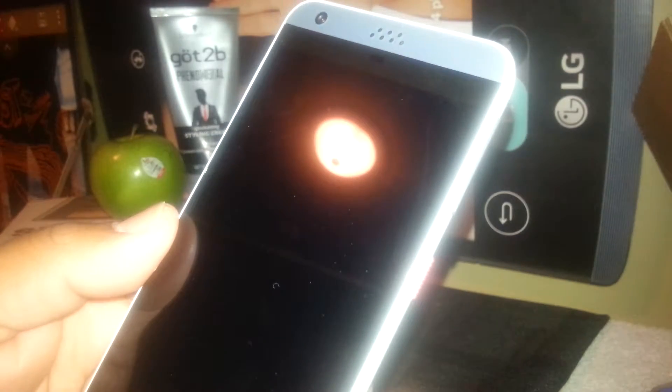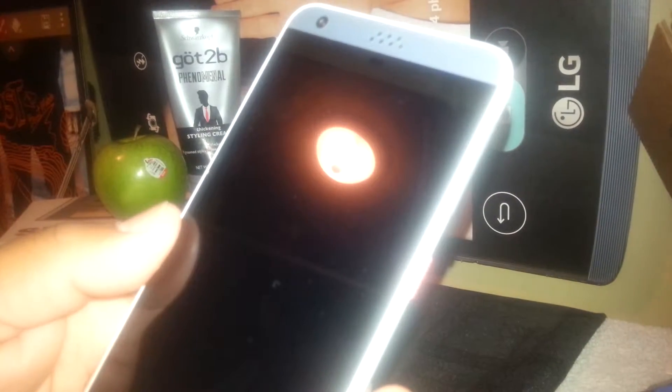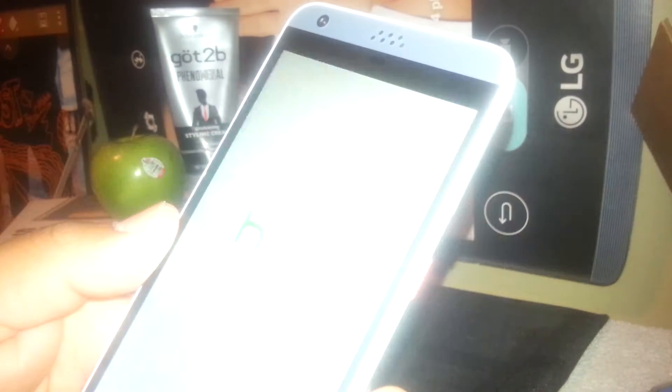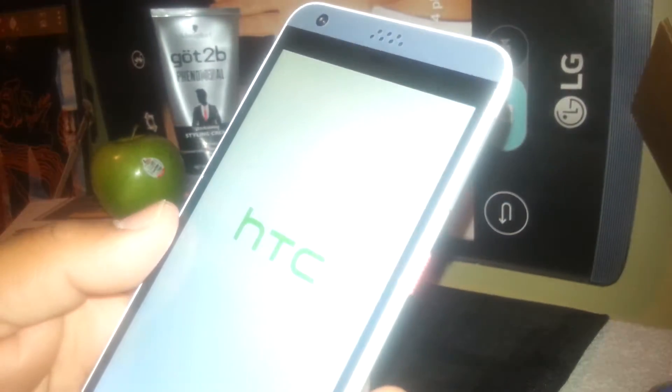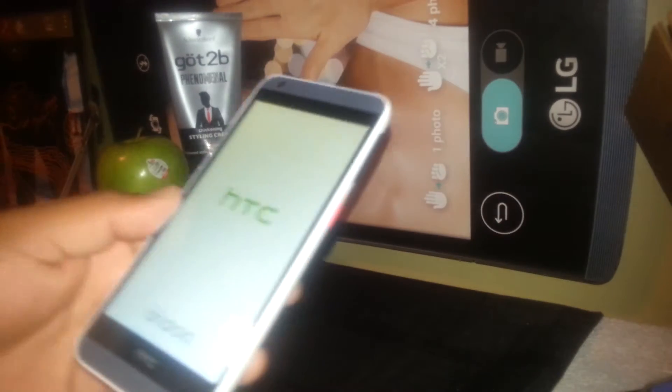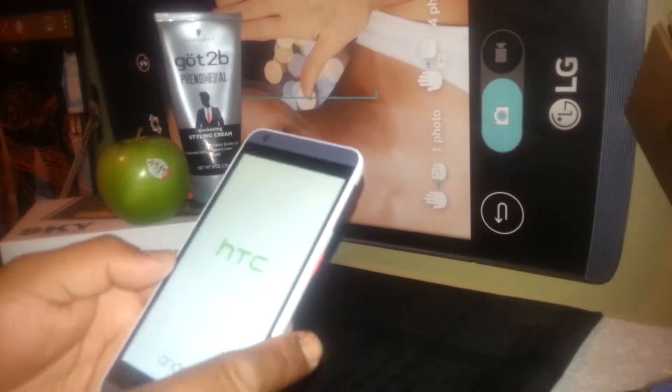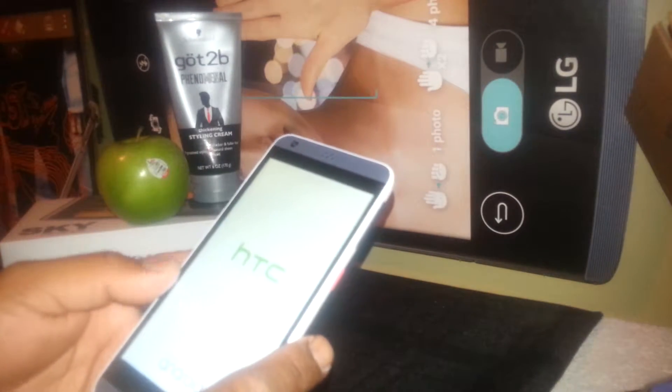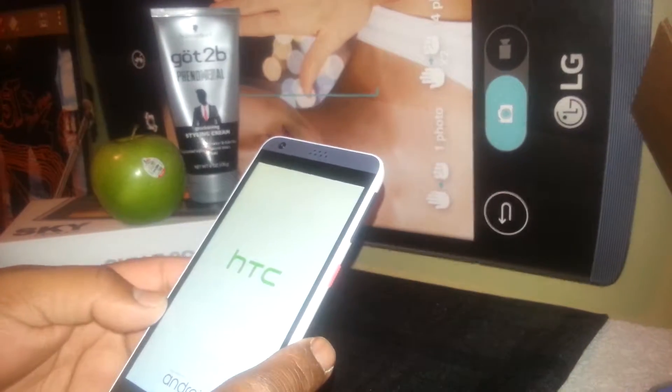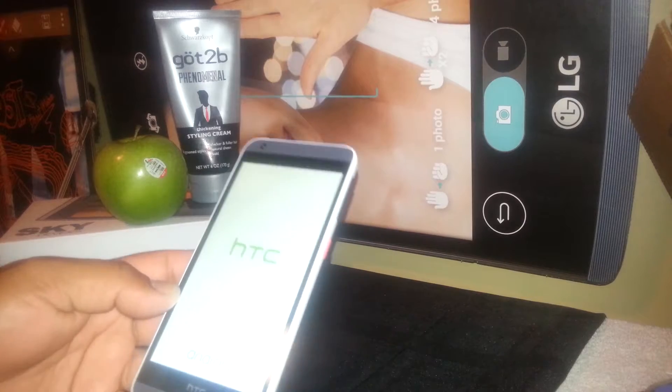Now once the HTC logo appears, just wait for the phone to fully power on and take you to the home screen.